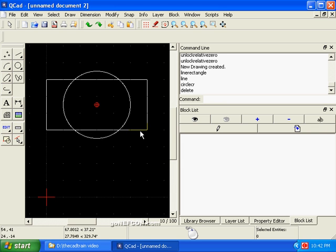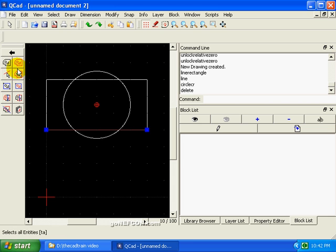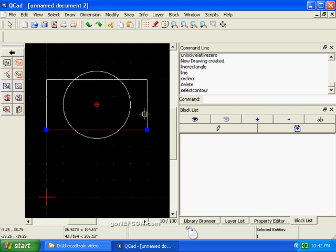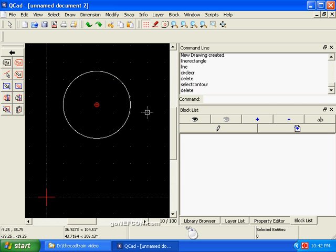Okay, the next task involves getting rid of this rectangle. So let's select all the entities and delete it. Rectangle's gone.